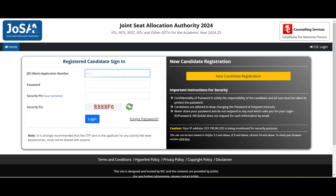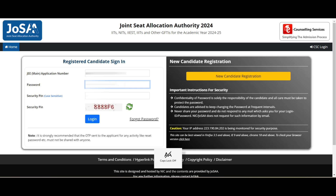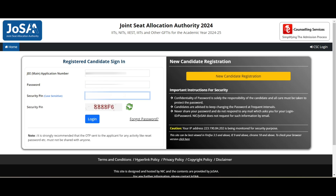Hi guys, welcome back to my channel. This is Saich from Malayala. JoSAA have officially released the Round 1 results for JoSAA 2024. Here is the video showing what you have to do after that — I will be covering as much as possible, so please watch carefully.